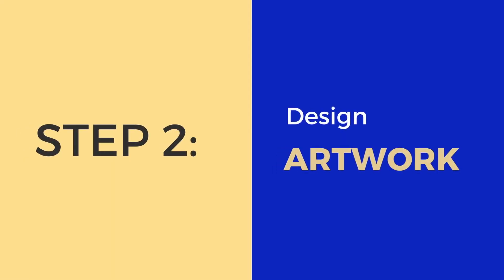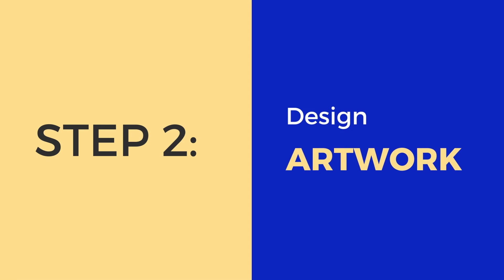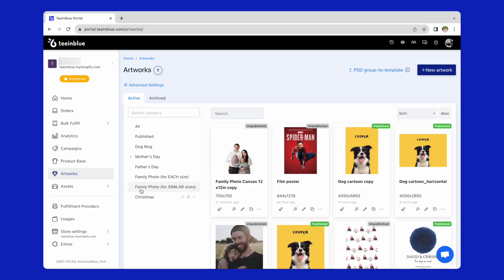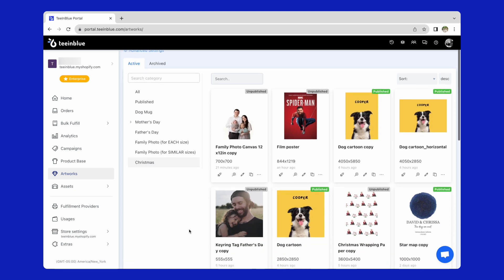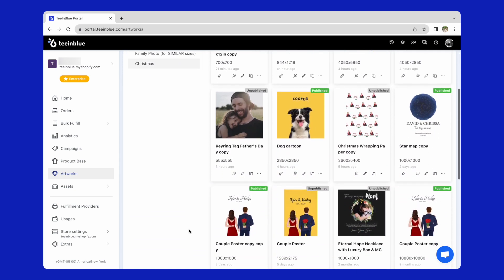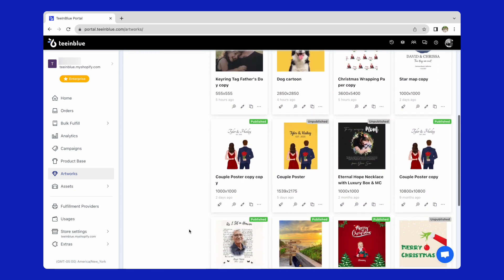The second step is to design the artwork. You just need one artwork for all print areas because they all have vertical sizes. You could also reuse an old design, as I will do here.